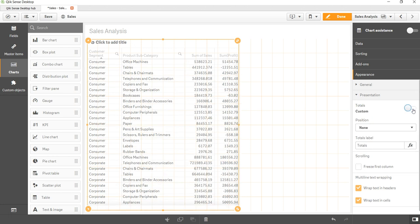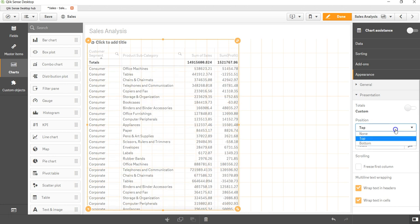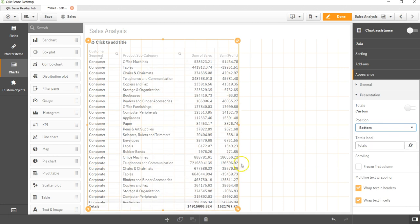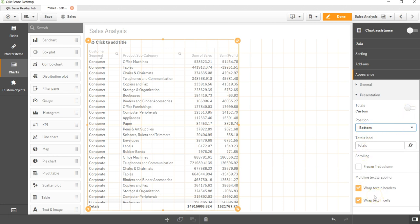Similarly, if I go into the appearance, I can choose whether I want the totals over here or not. So totals has been disabled. Now whether I want on top or bottom, I can choose based on my need. I want to freeze the first column. All of these things are pretty intuitive in nature.